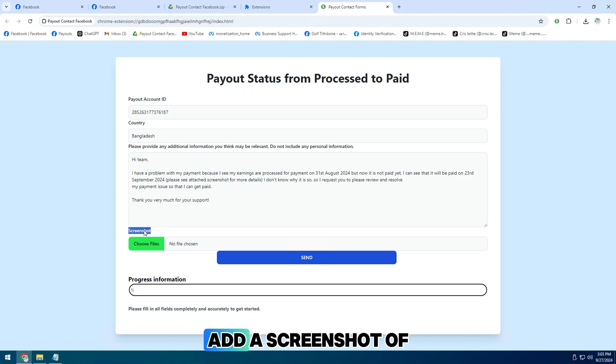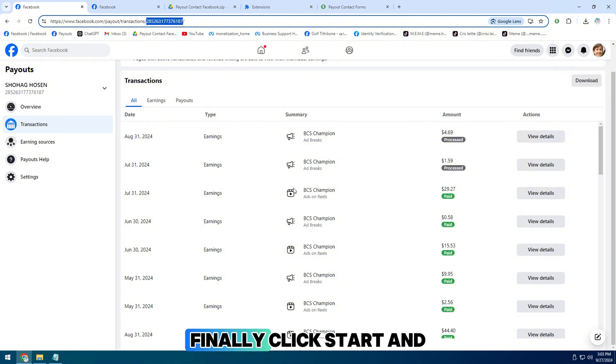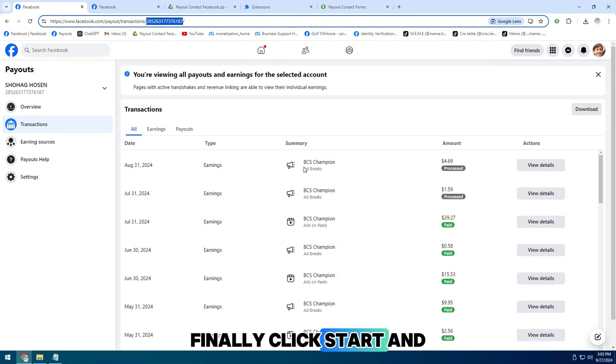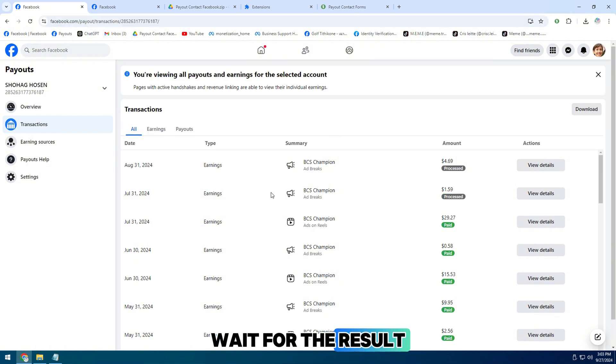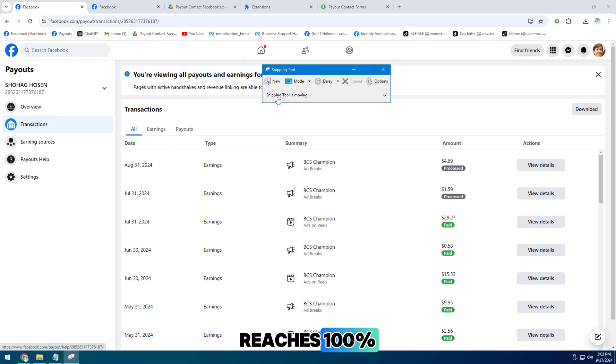Finally, add a screenshot of the delayed payment on your page. Then click start and wait for the result after the progress bar reaches 100%.